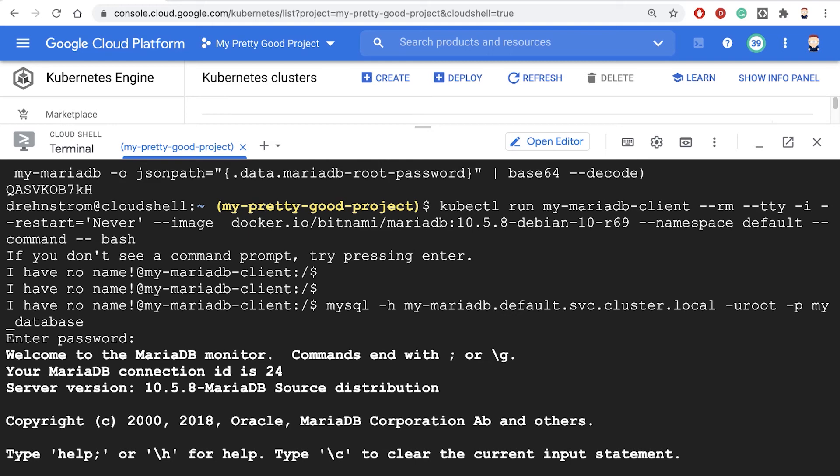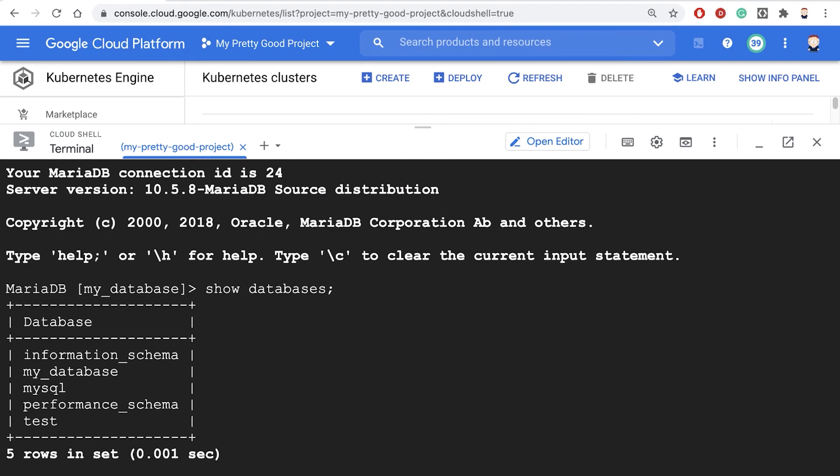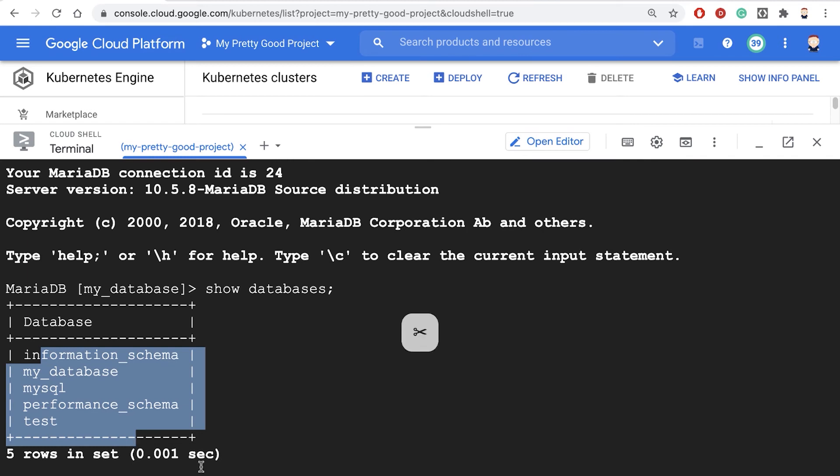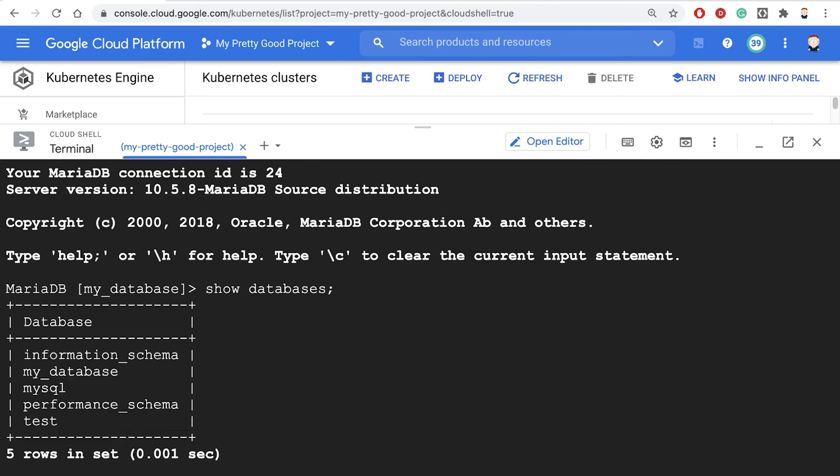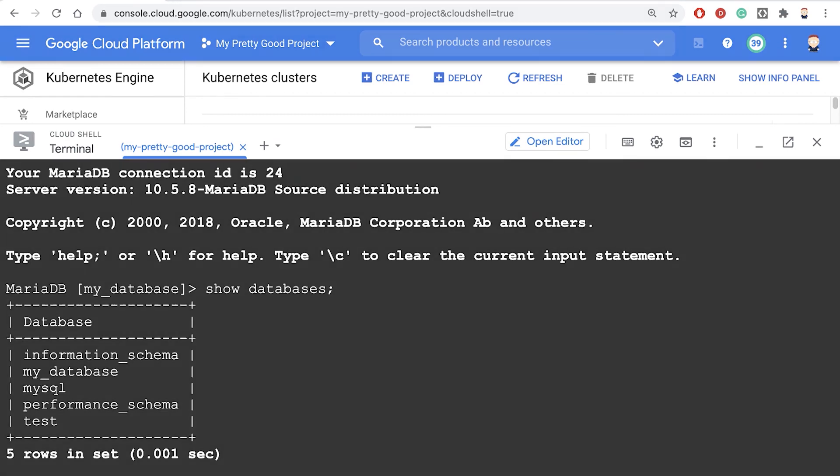Show databases. There's our database here. In this demo, we showed you how simple it is to install a database on a GKE cluster in Google Cloud. I'm Doug Renstrom with ROI Training.